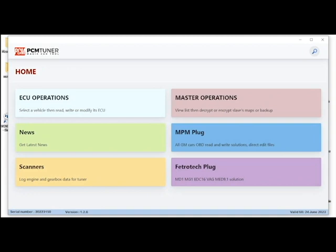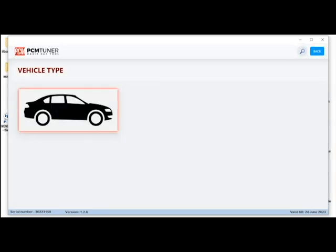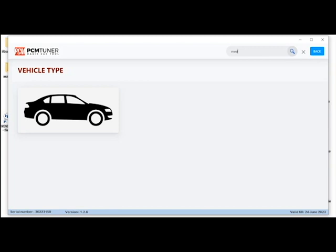So ECU operation, at this point we can go through make and model through the vehicle type or list, but we will go straight through search. Now one thing I want to mention, this setup right here, the software is a little bit of luck, it has a little bit of a lag and it takes a while for the typing to proceed. I don't know if this is something they will develop and fix in the future.